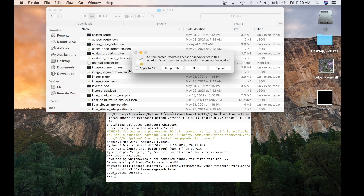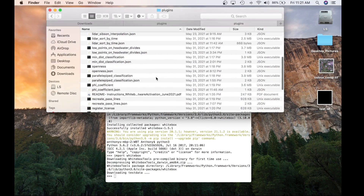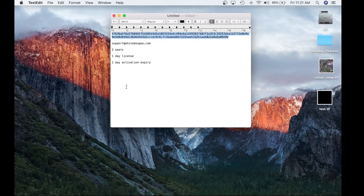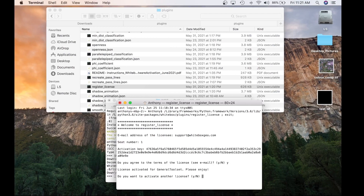We're going to get that same Register License prompt about replacing the same file, and we'll hit Replace. Now we're going to launch Register License and enter all the same information — email, seat number, and activation key. License activated for the General Toolset. Once that is completed, you have successfully activated the license for the GTE and can start using the tools with the Whitebox Python frontend.